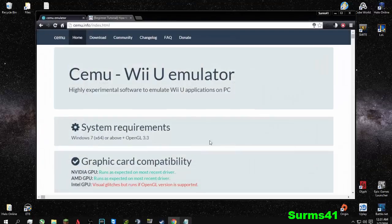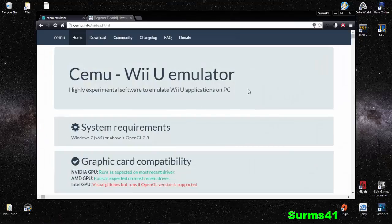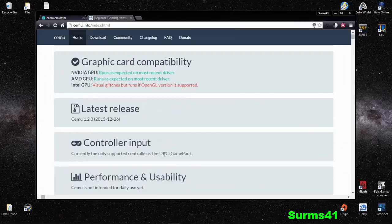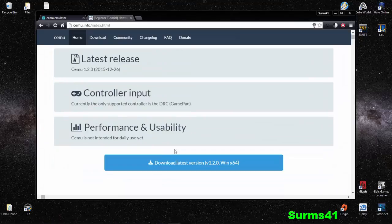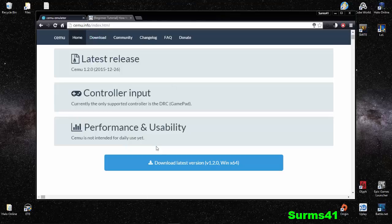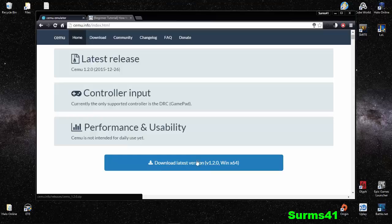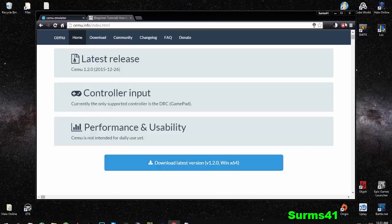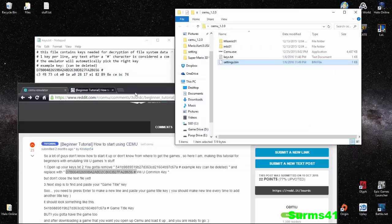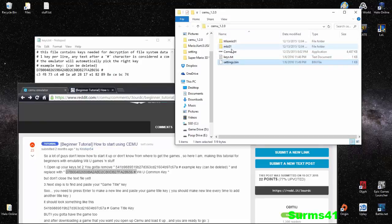If you've seen the website, you've probably already known that this thing exists. What you're going to do is come to cemu.info/index, scroll down, download the latest version, which is 1.2, that came out about two weeks ago. After you download, you'll get these files inside of a RAR folder, which you would extract.